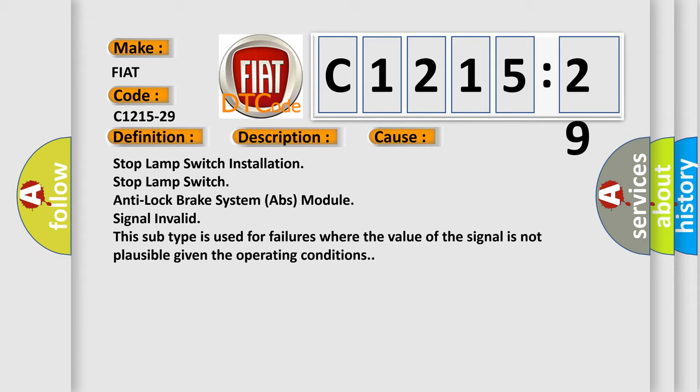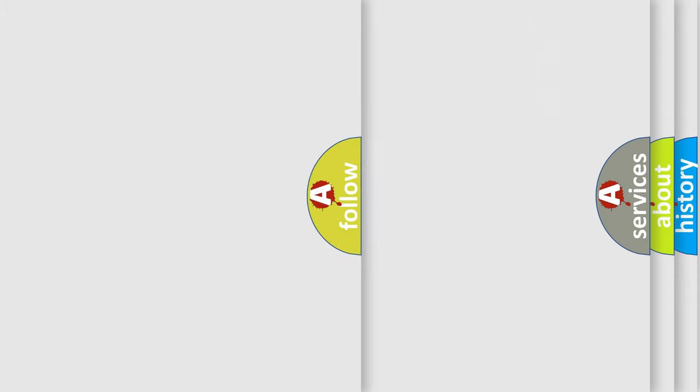This diagnostic error occurs most often in these cases: Stop lamp switch installation, Stop lamp switch, anti-lock brake system ABS module signal invalid. This subtype is used for failures where the value of the signal is not plausible given the operating conditions.